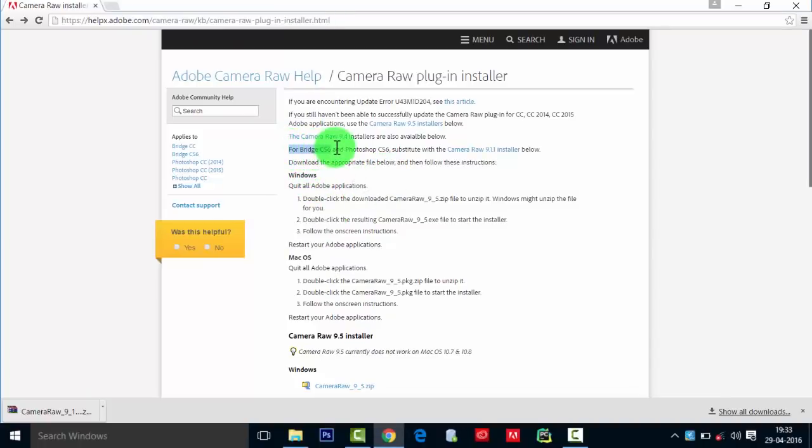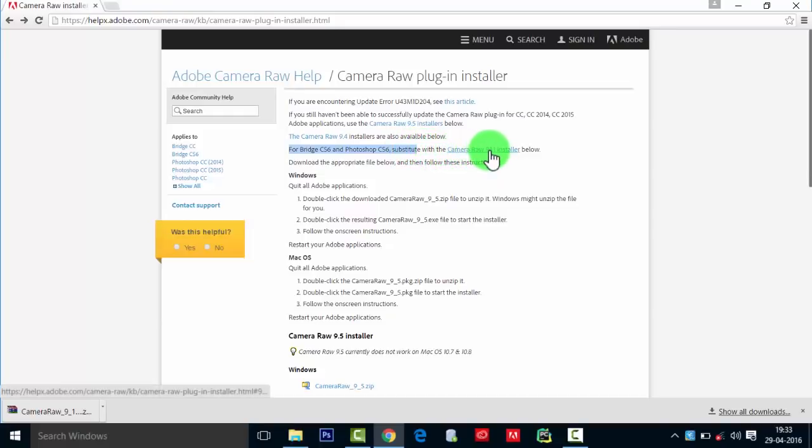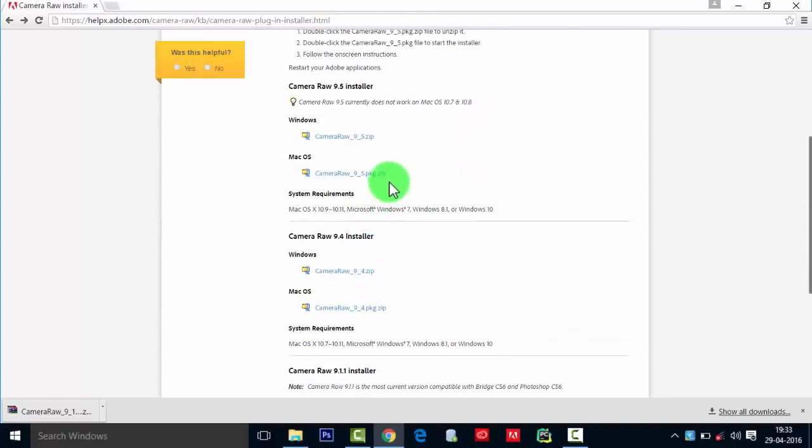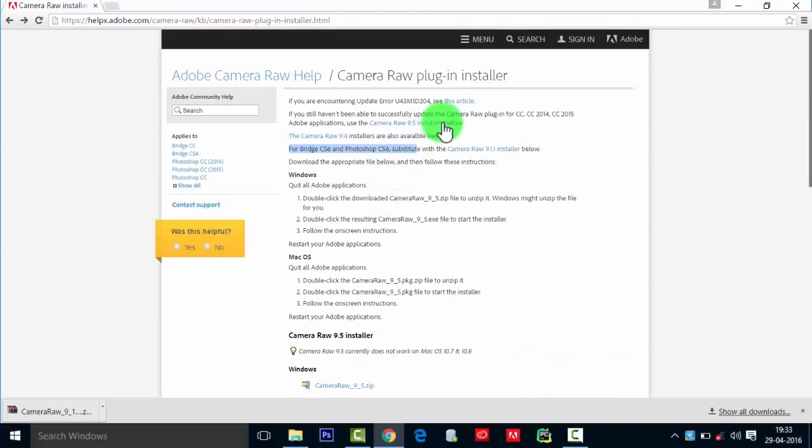Then you need to see if you are using Photoshop CS6 and Bridge CS6, you need to install Camera Raw 9.1 or below.